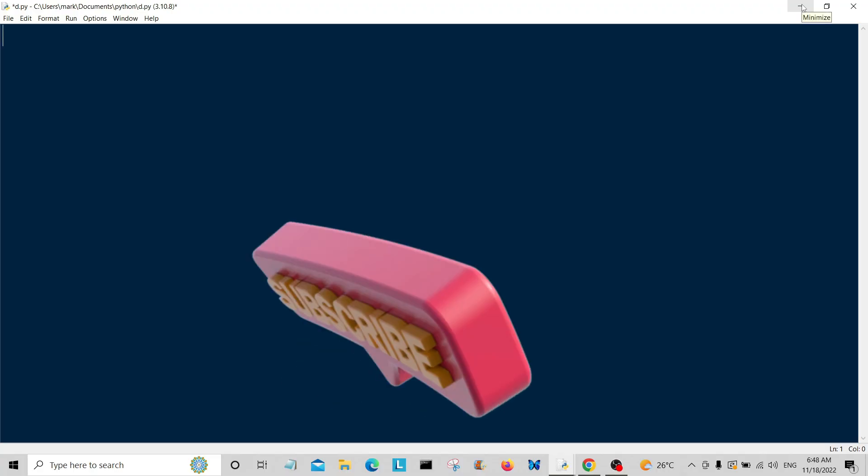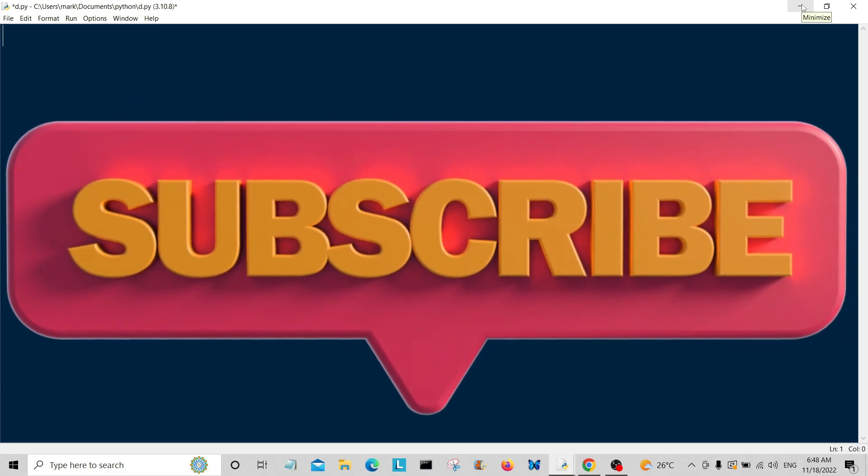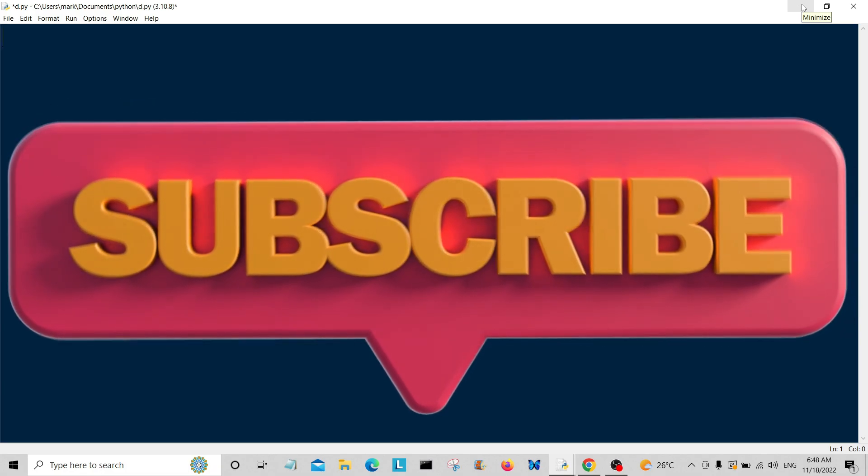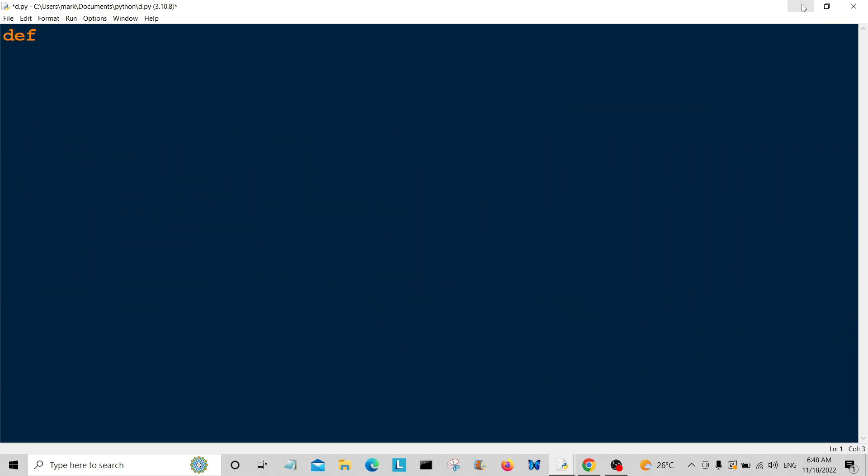Hello everybody, welcome back to the channel. Today we're going to do some for loops. First, we're going to create some functions, and the first one I'm going to call for_loop1.